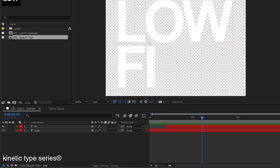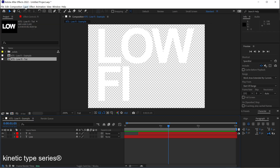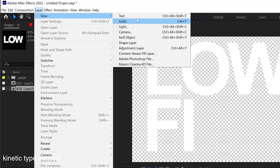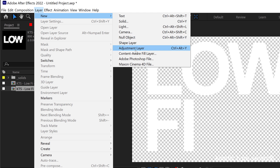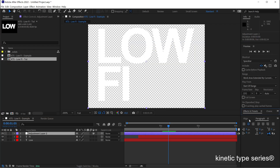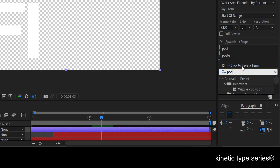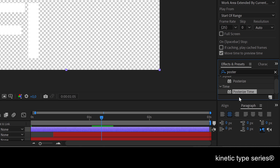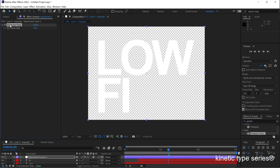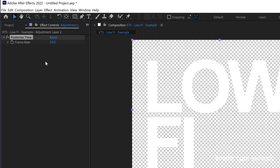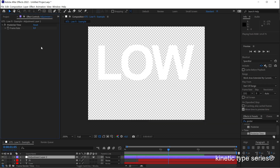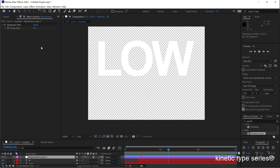I'm going to activate the transparency view so we can see the alpha. Now here starts the fun — I'm going to create a new adjustment layer. In the Effects and Presets panel, I need the Posterize Time effect. I apply it to the layer and lower the value down. Something like 8 frames per second is going to feel very very lo-fi — I love that.